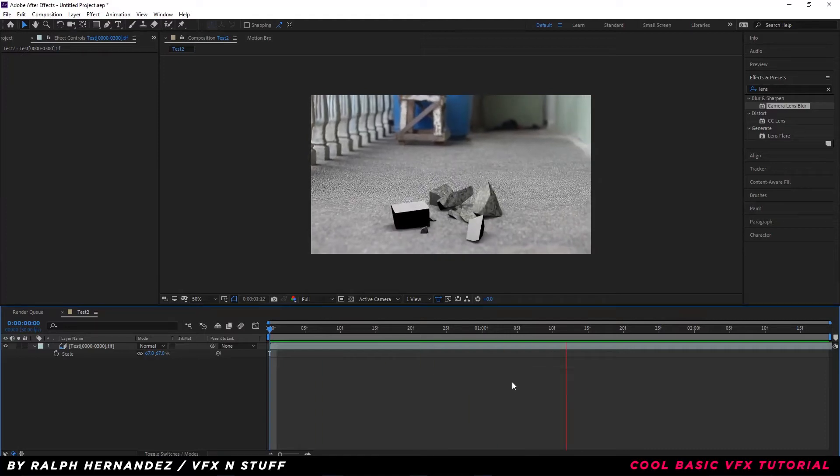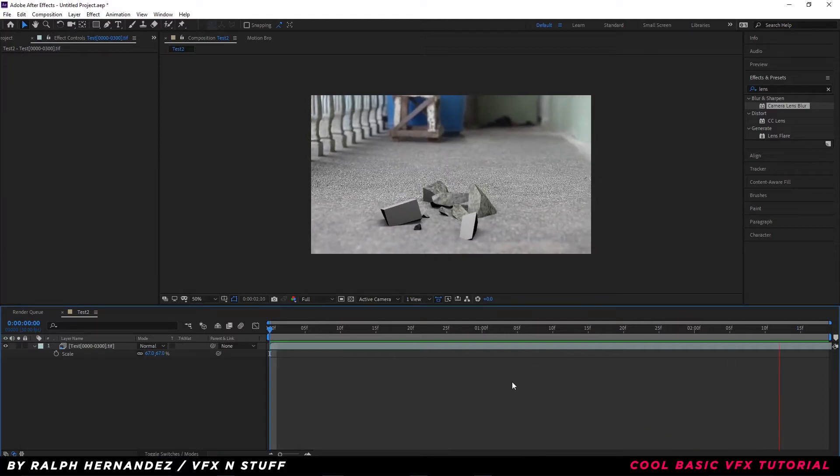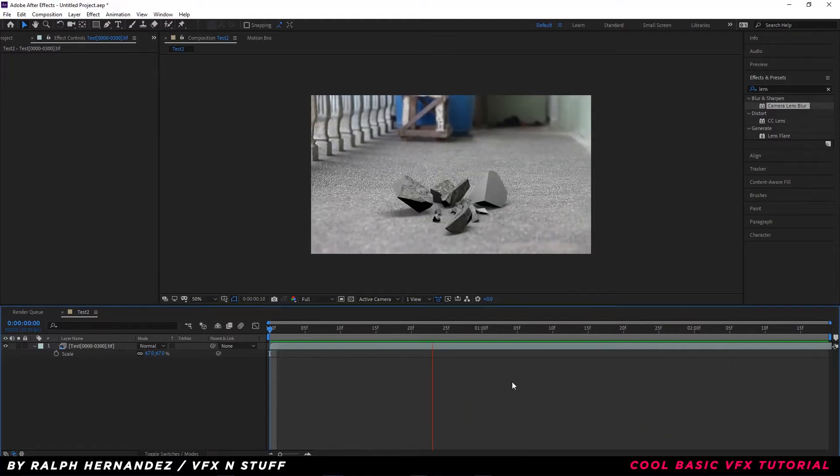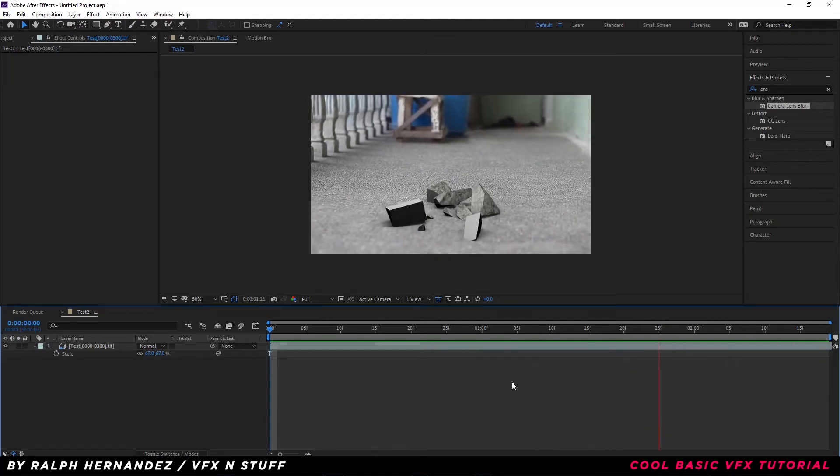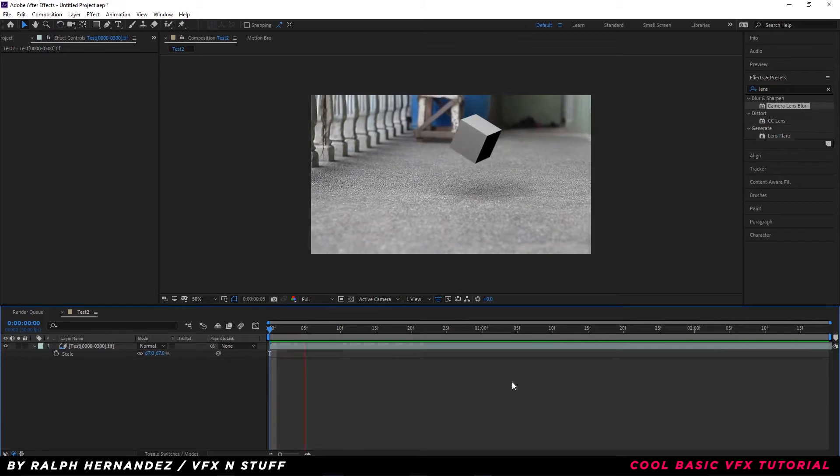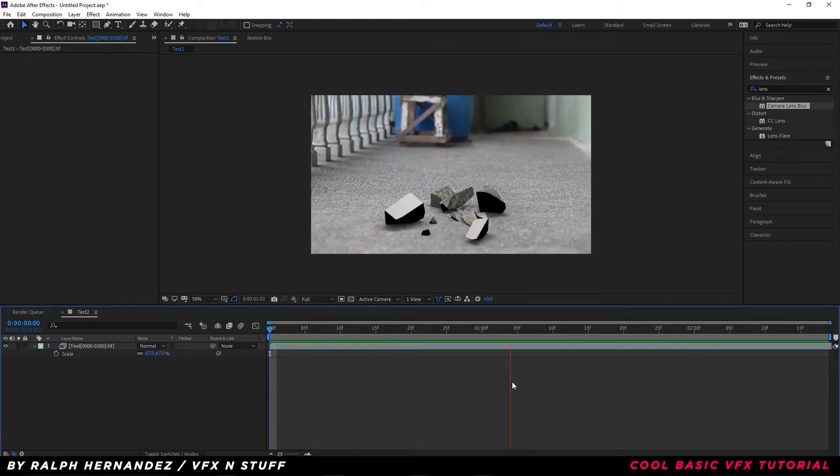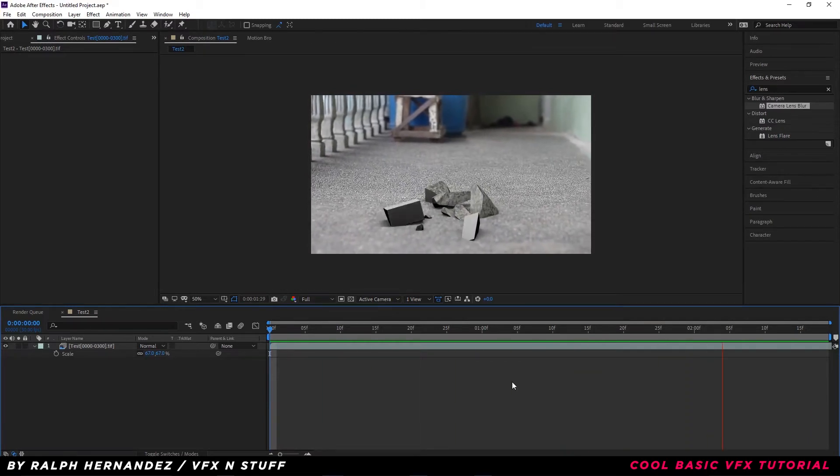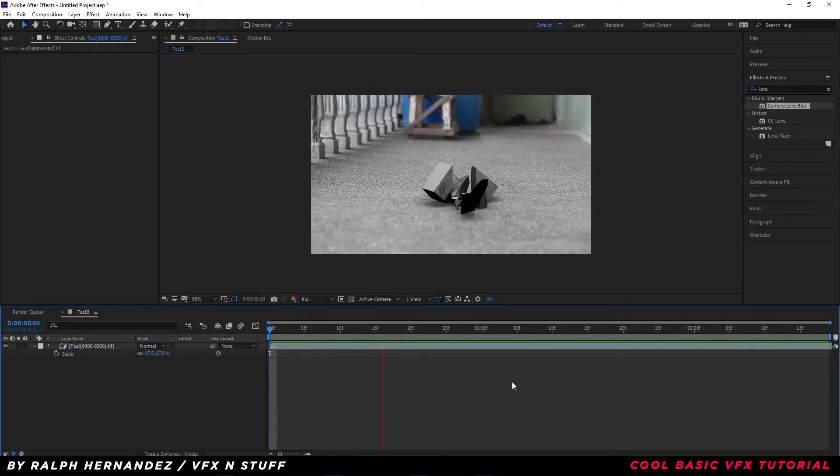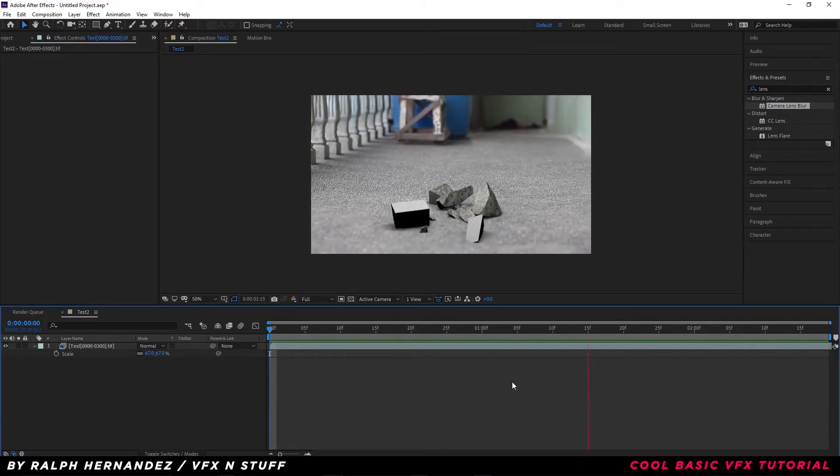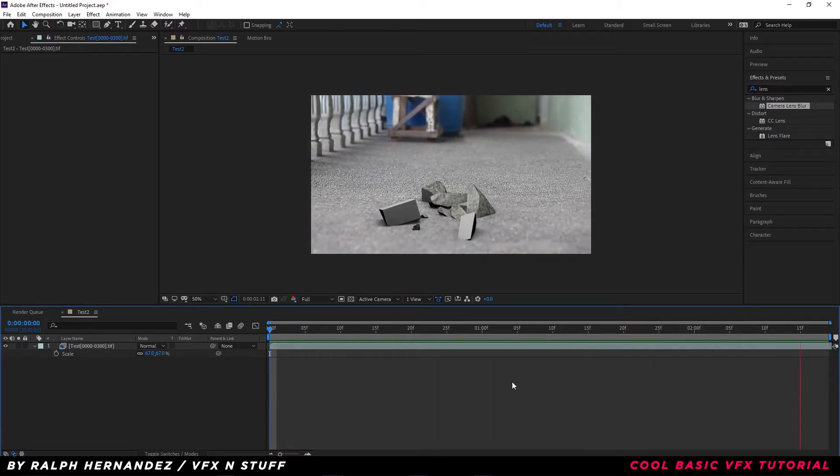What's up motherfuckers, it's me again, back with another cool tutorial. In this video, I'm going to teach you how to make something like this. Let's get started.